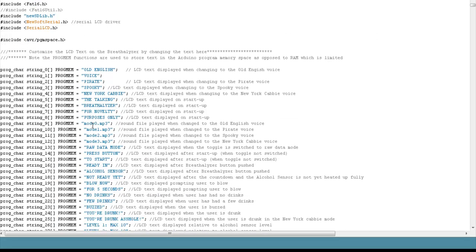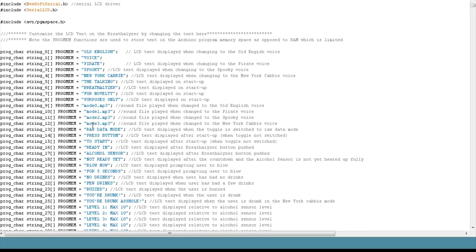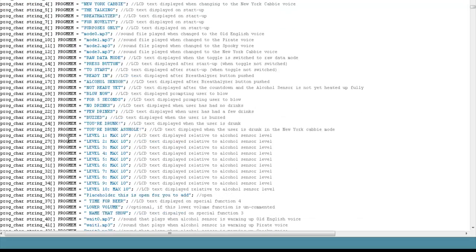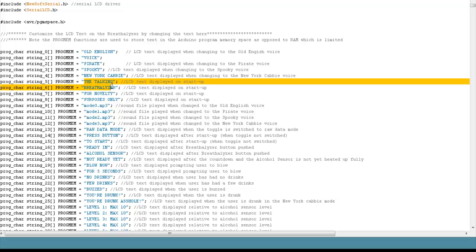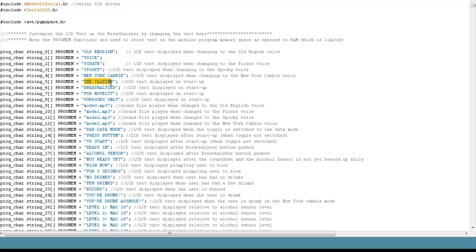All the variables and text that shows up on the LCD screen is all in this first section here. We'll just walk through these one at a time. For example, here, when the Breathalyzer first boots up, it says on the LCD screen, the Talking Breathalyzer for novelty purposes only.